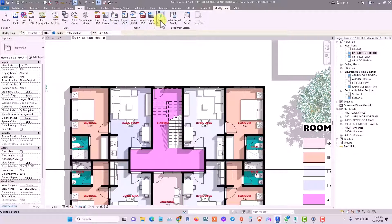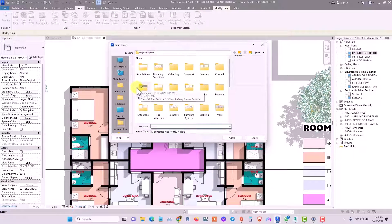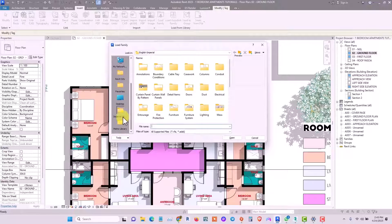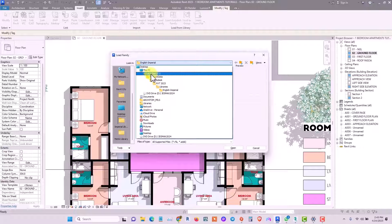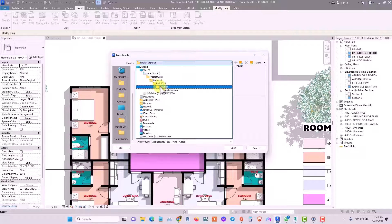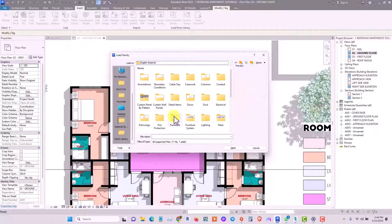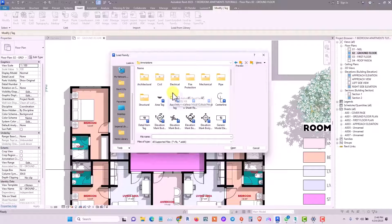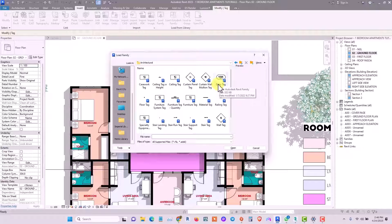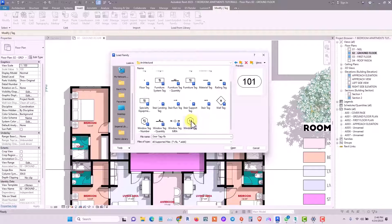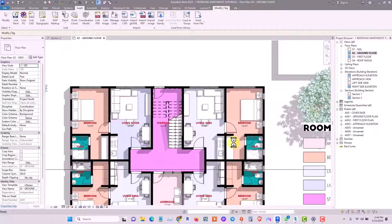To load your tag, go to Insert, then Load Family, and look for your library. It's located under Local Disk, Autodesk, Revit 2023 Libraries, then English Imperial. From there, locate the annotation families — go to the Annotations folder, then Architecture. Scroll down to find the door tag and the window tag. You can load both at the same time by clicking one, pressing Control, clicking the window tag, then clicking Open.